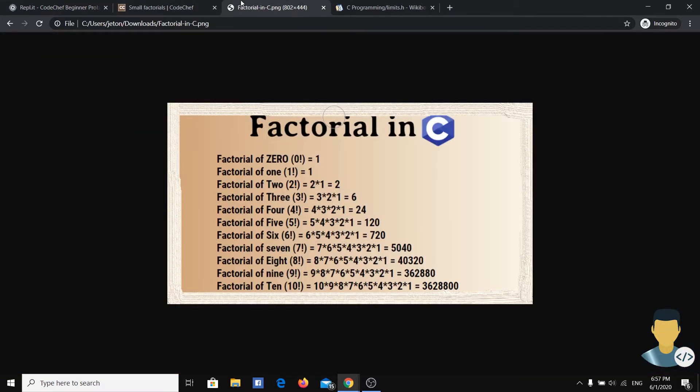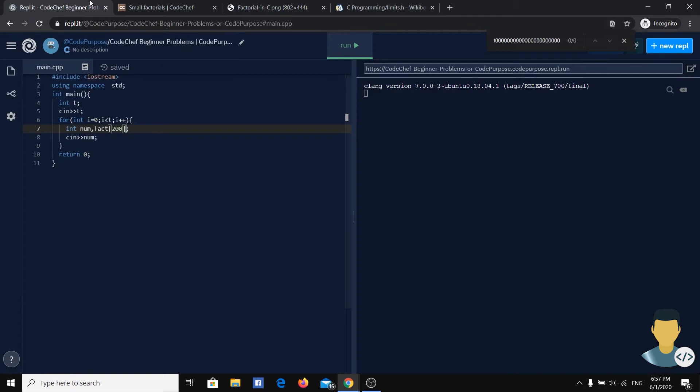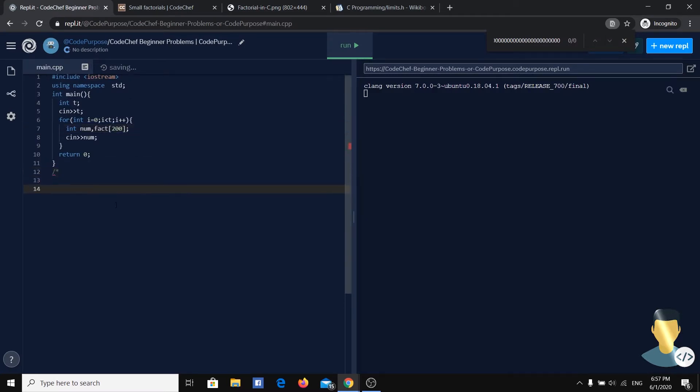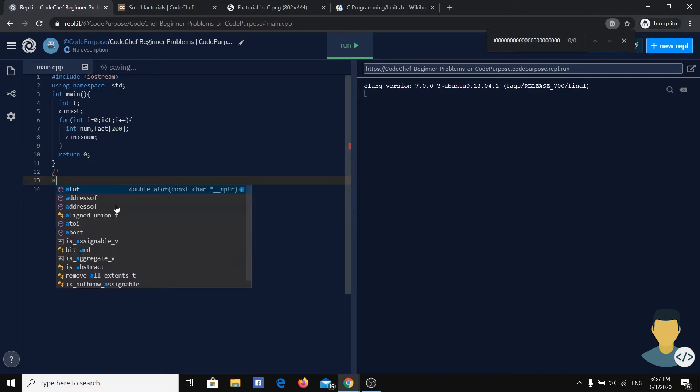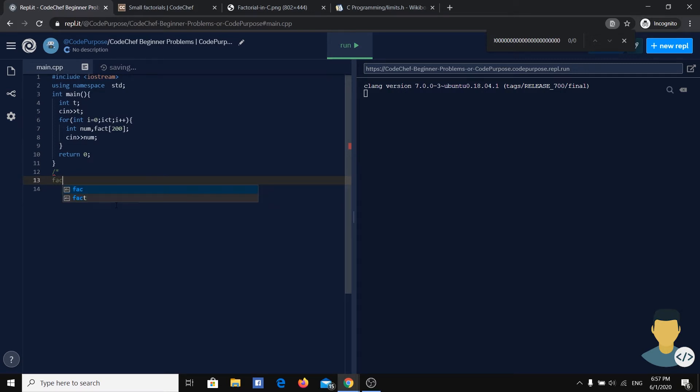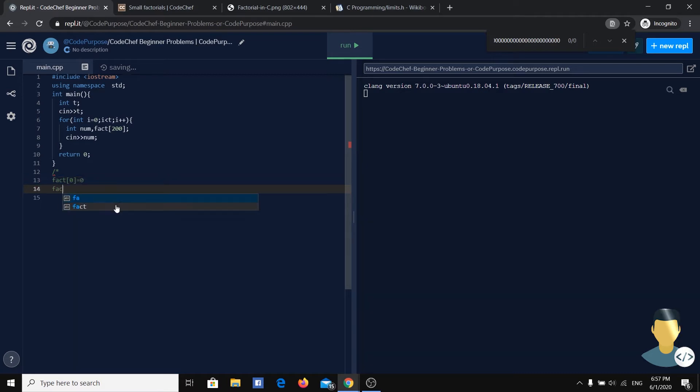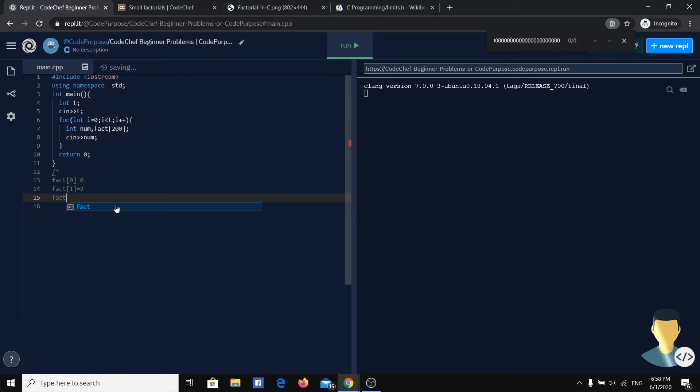So if we have, for example, the factorial of 5 is 120, and that number would be represented like this: factorial of 0 would be 0, factorial of 1 would be 2, and factorial of 2 would be 1.